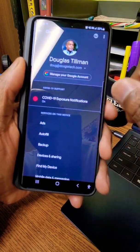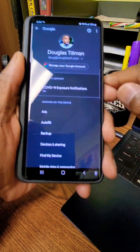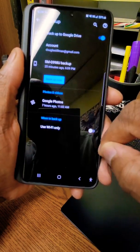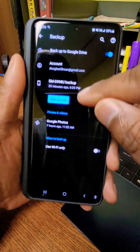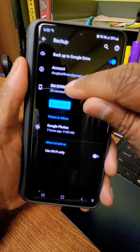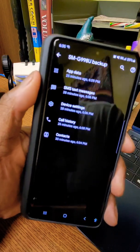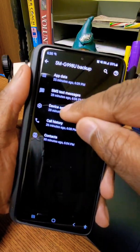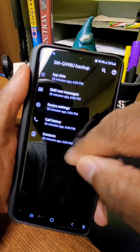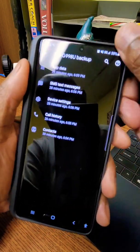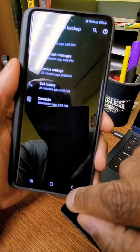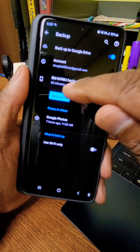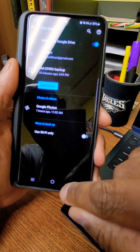In Google services, look down the list until you see backup. Tap backup. There you see your phone. Tap your phone and it saves app data, text data, device settings, and so forth. Go back and hit backup, and that's how you back it up.